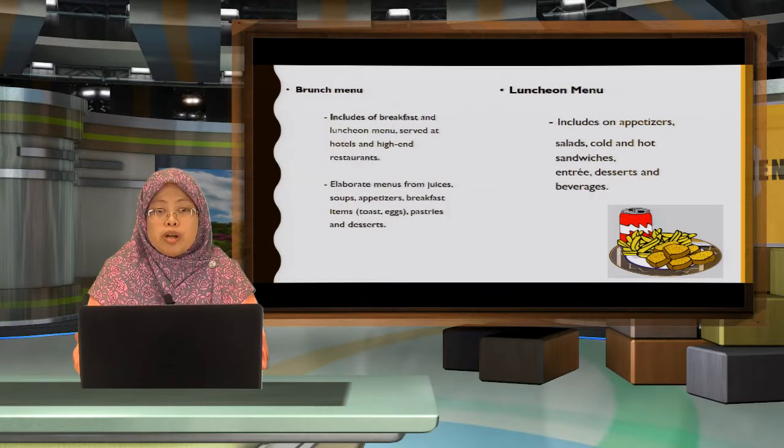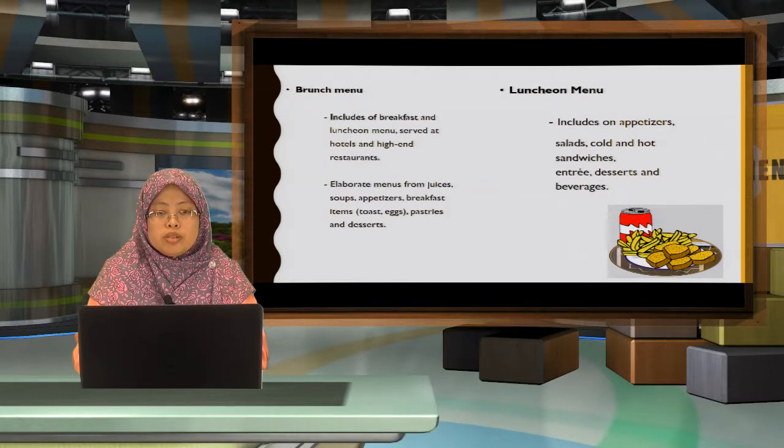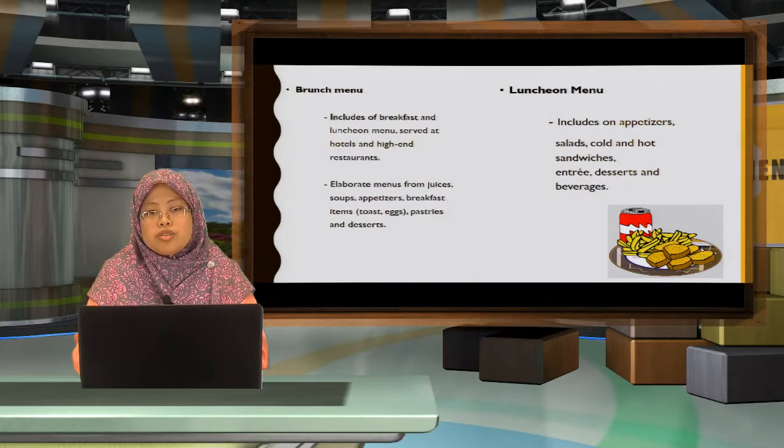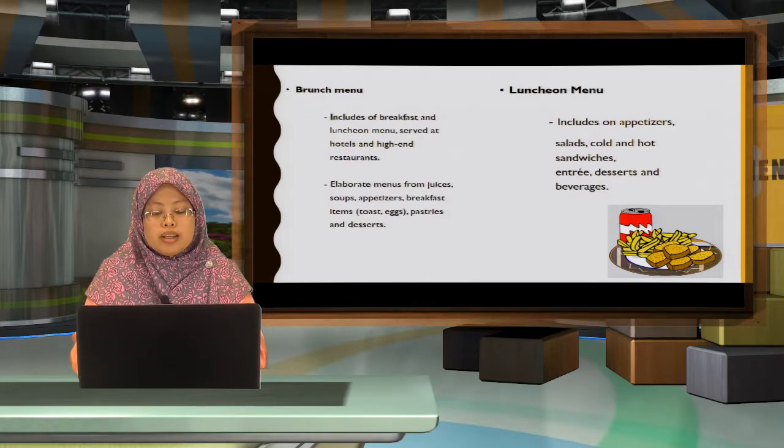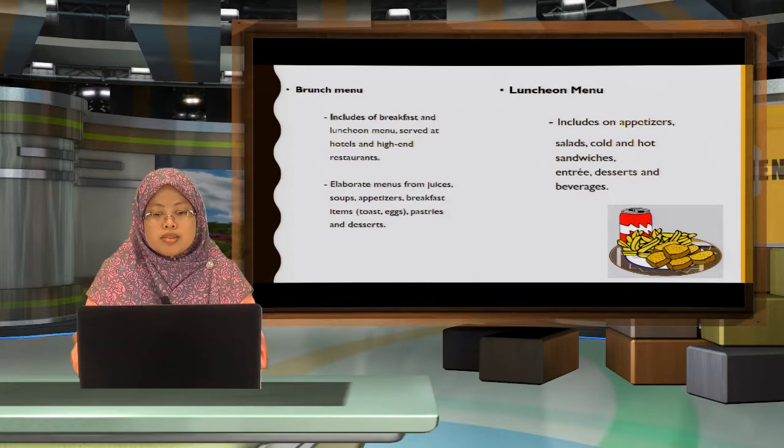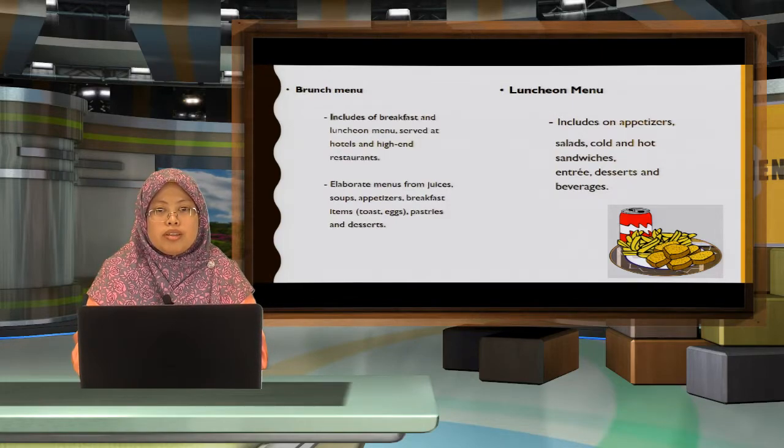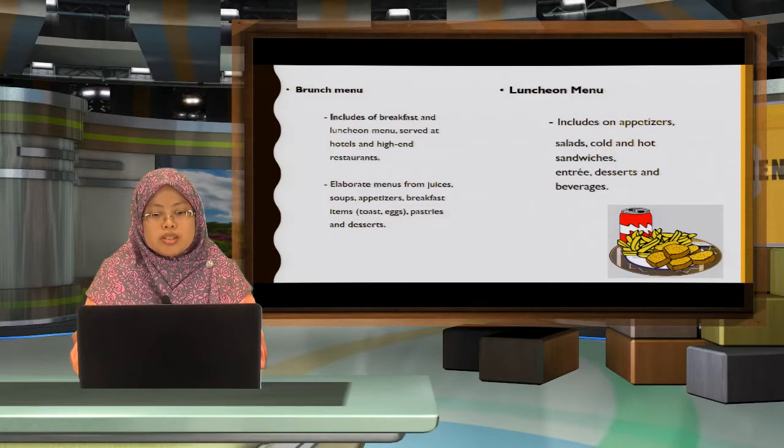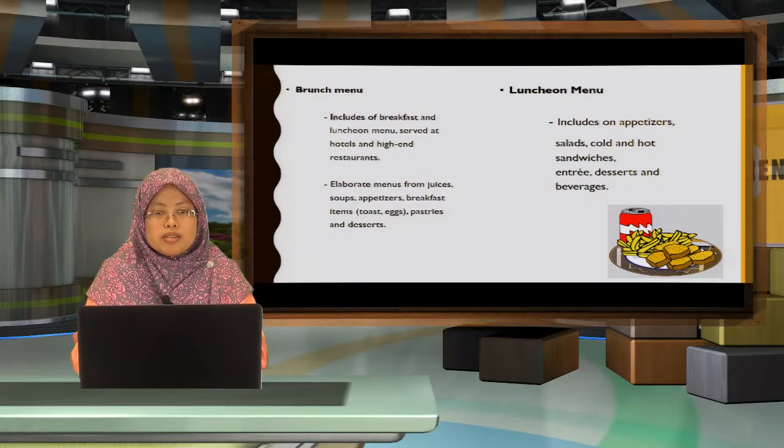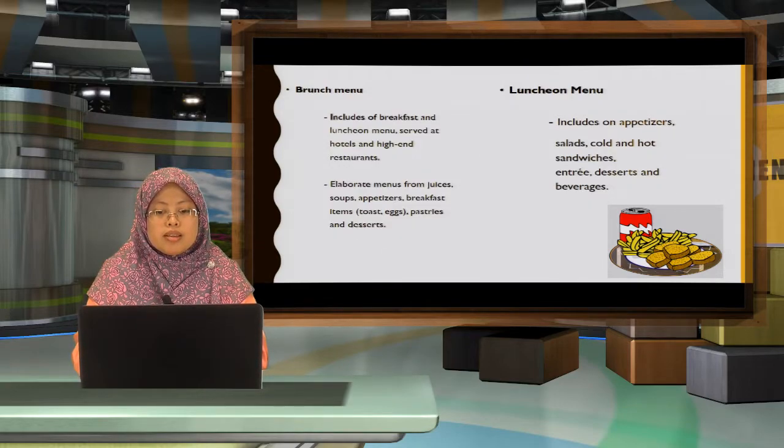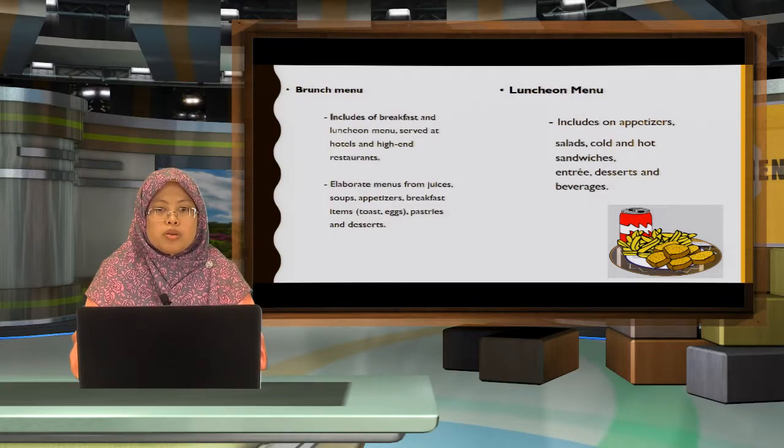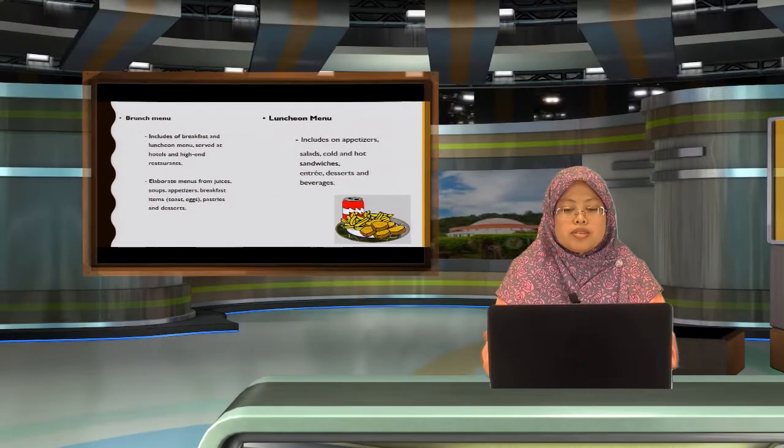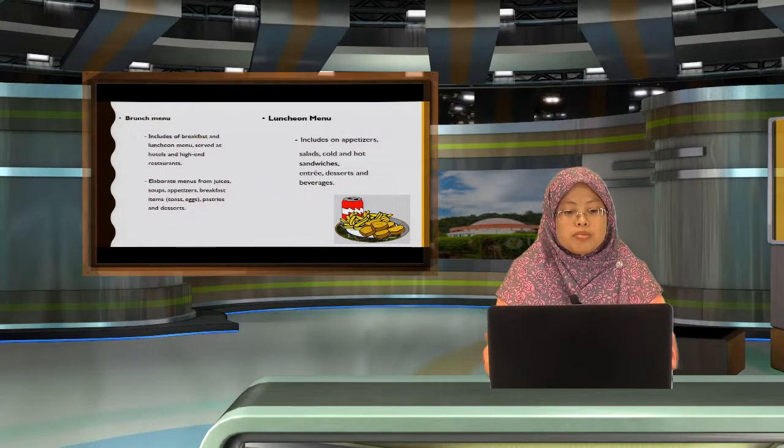Then we have the brunch menu, which includes the breakfast and the lunch menu, served at the hotels or high-end restaurants. Then you have lunch menu, which includes appetizers, salads, cold and hot sandwiches, entrees, desserts, and also beverages.